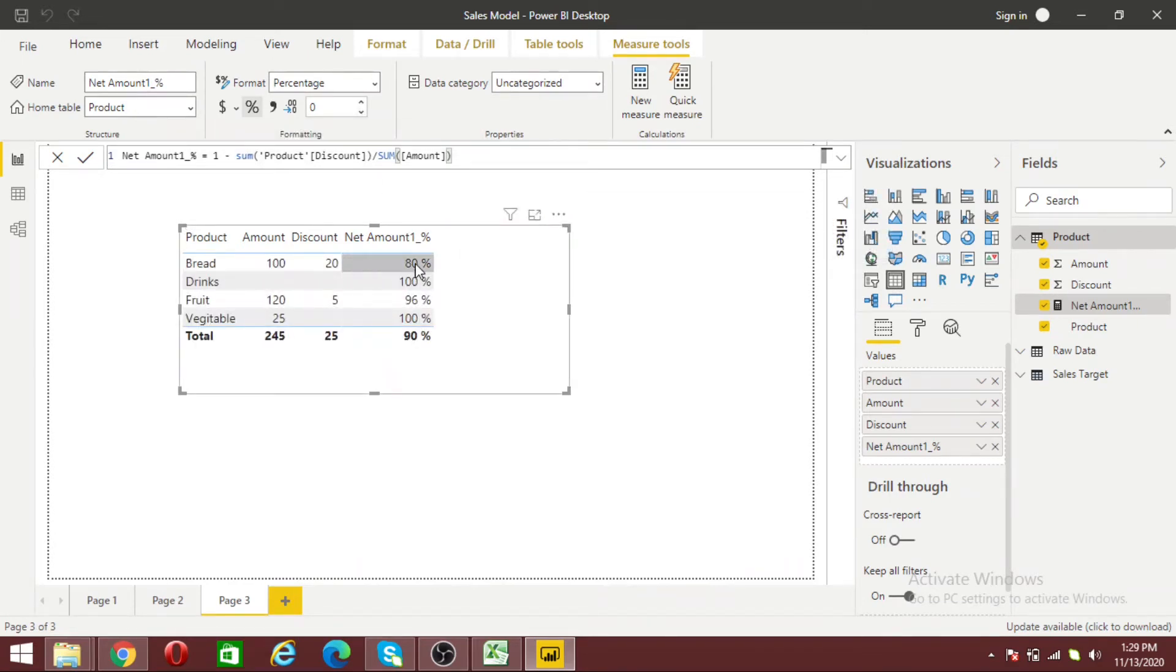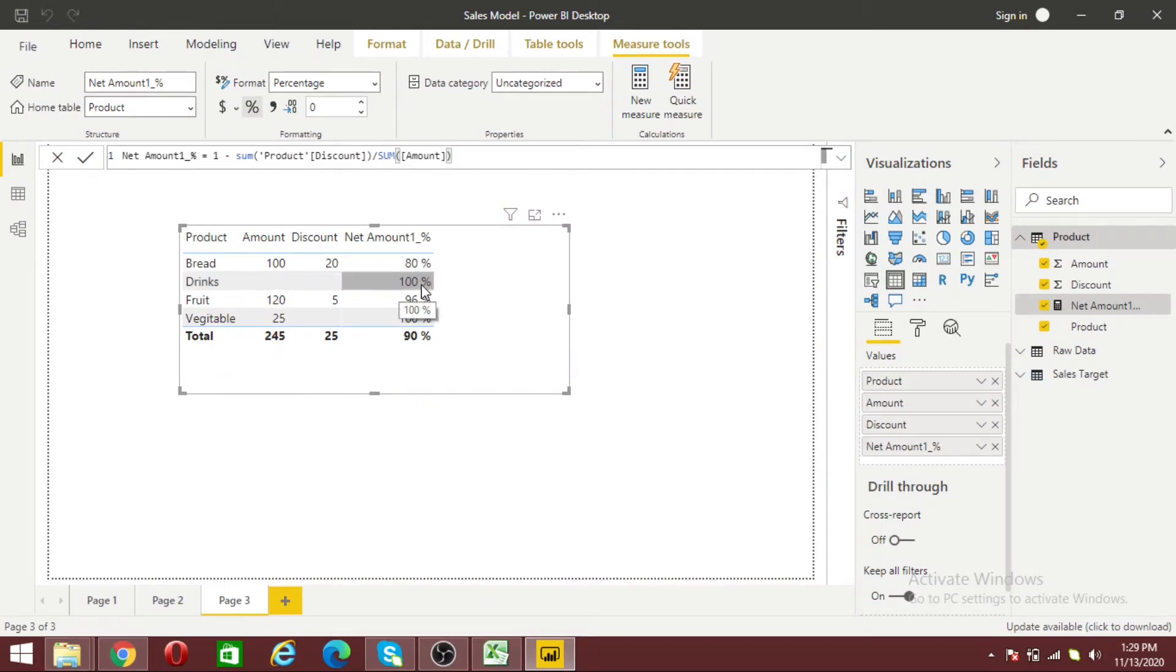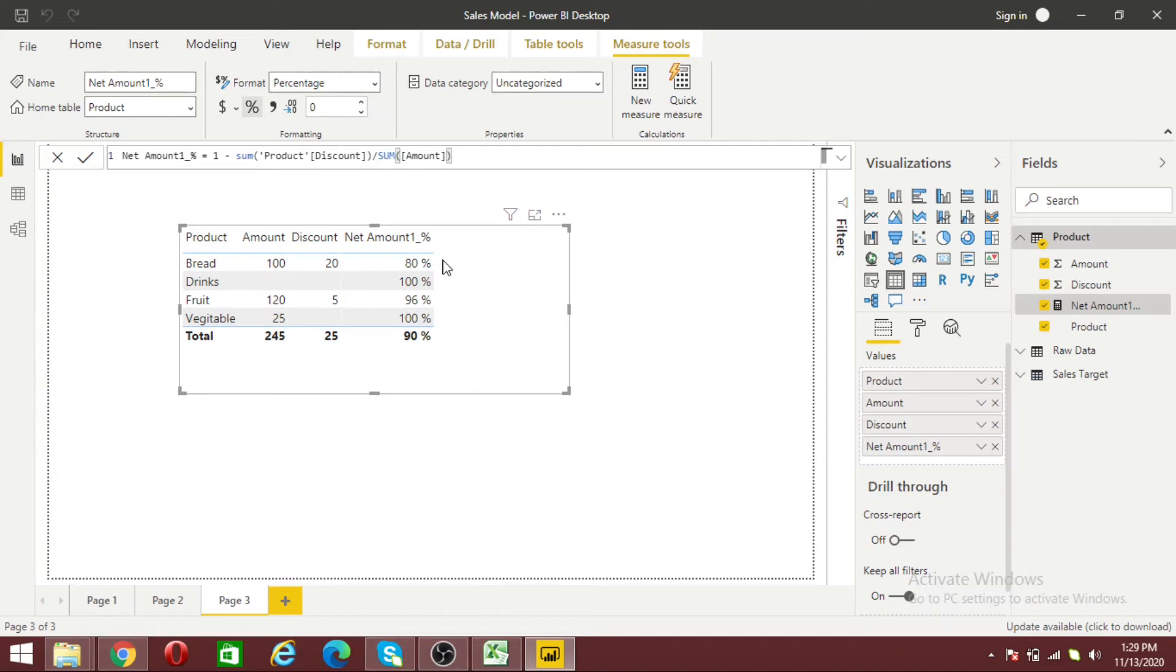I have 80 percent net amount for bread and 100 percent for drink, but I don't have any discount numbers for drink so it should be blank or zero. This situation could arise in your data because I have limited numbers so I can see easily.